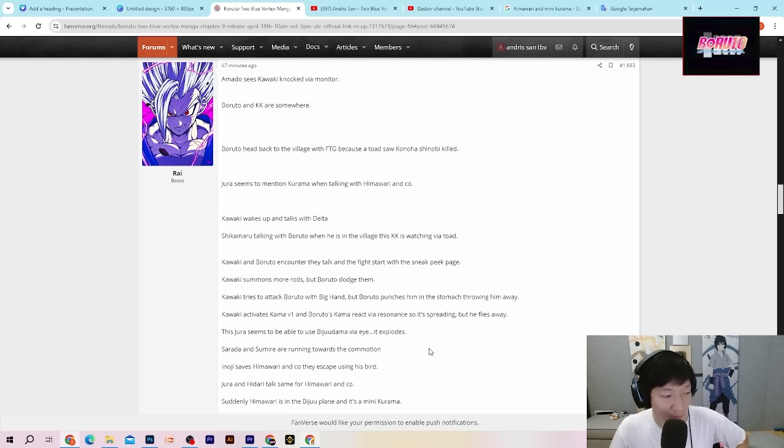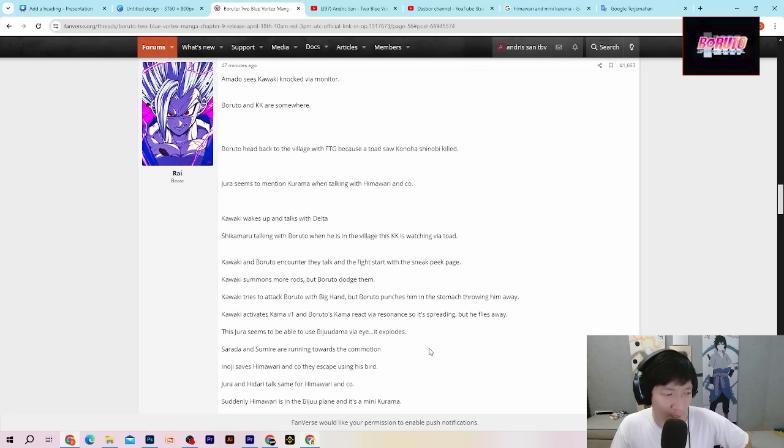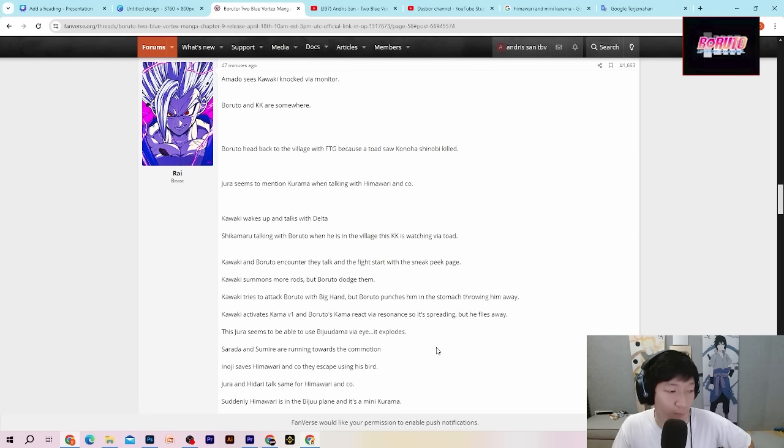Inojin, Sef, Himawari dan beberapa, dan mereka akhirnya melarikan diri menggunakan burungnya. Jadi Inojin menyelamatkan Himawari menggunakan burungnya.